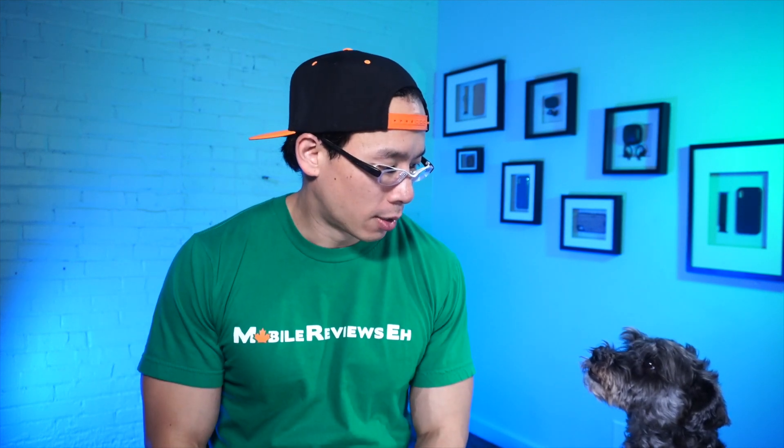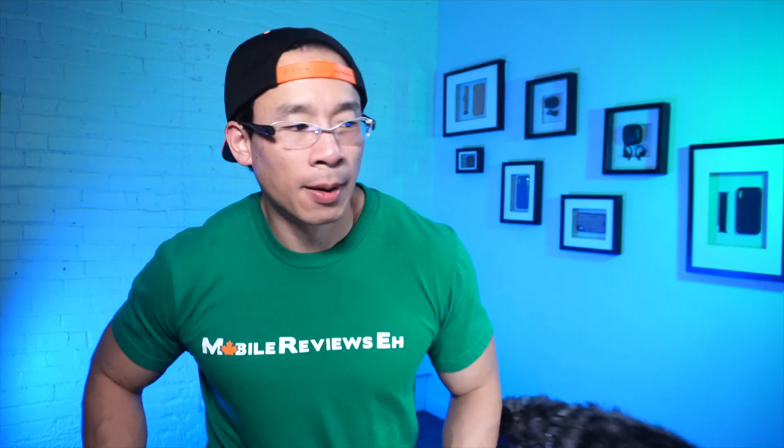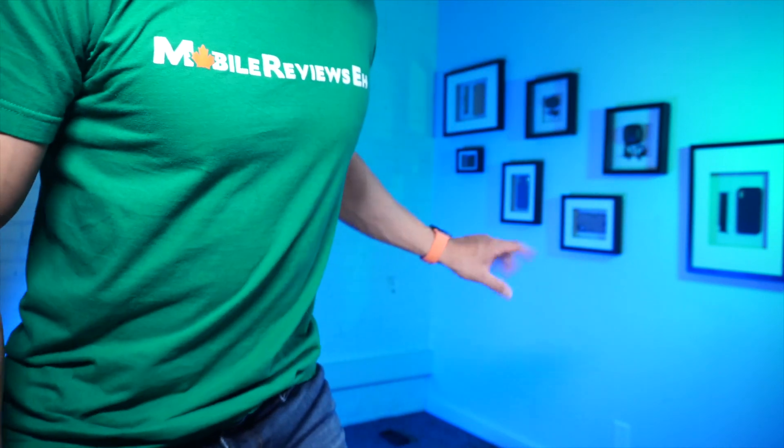Thanks for watchin'. Okay Montgomery, you ready? You ready? High five. Good boy. Bye.